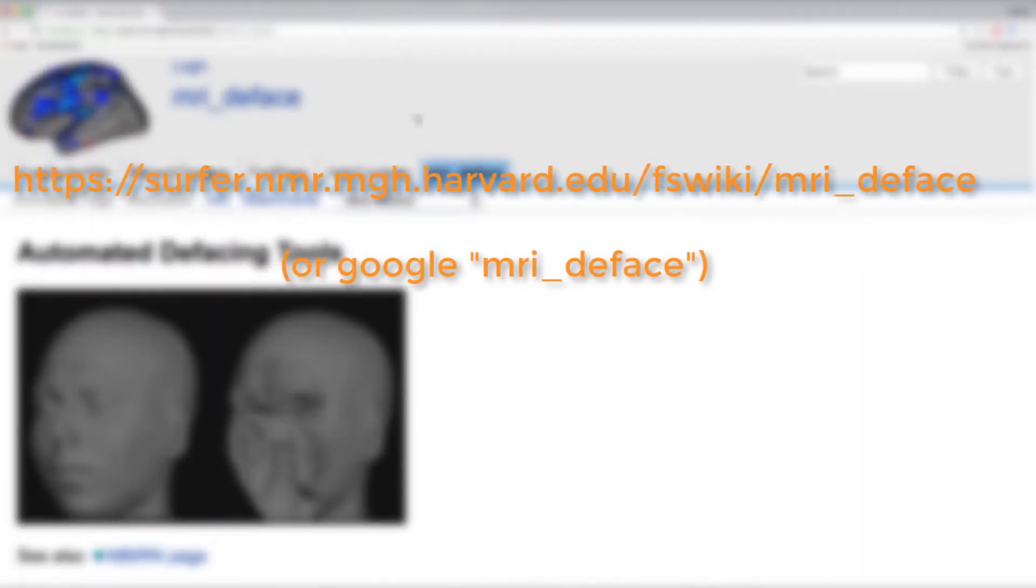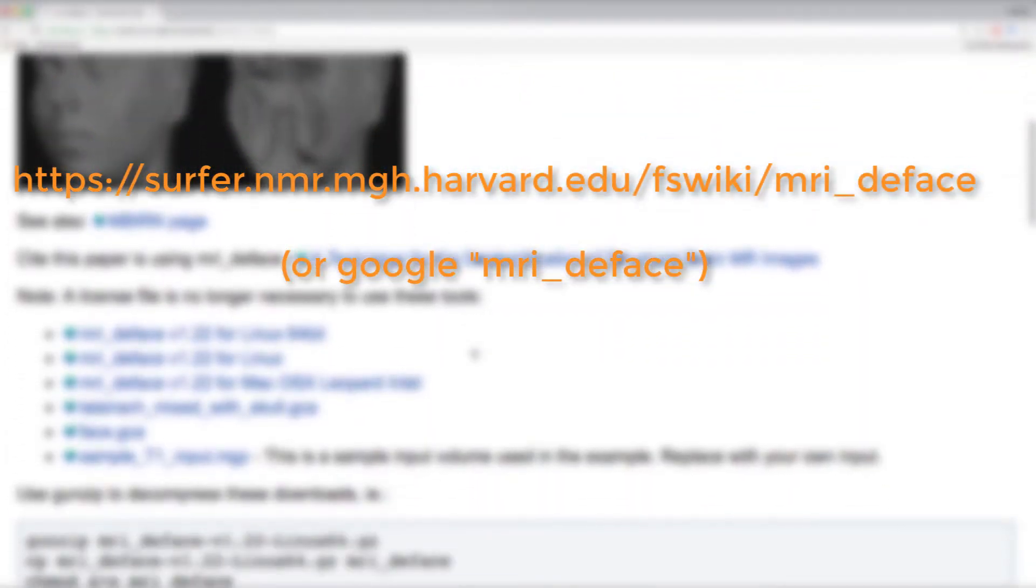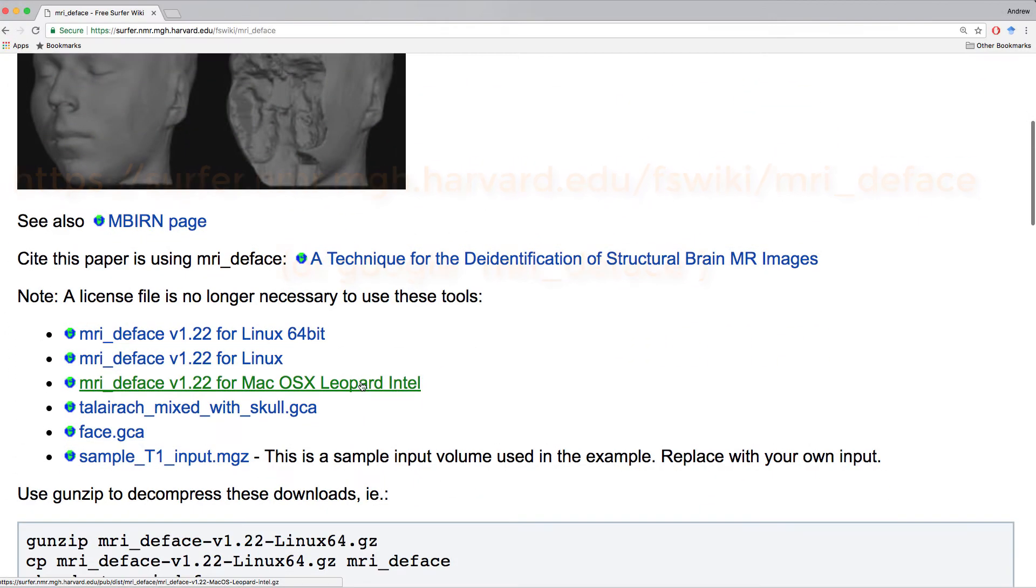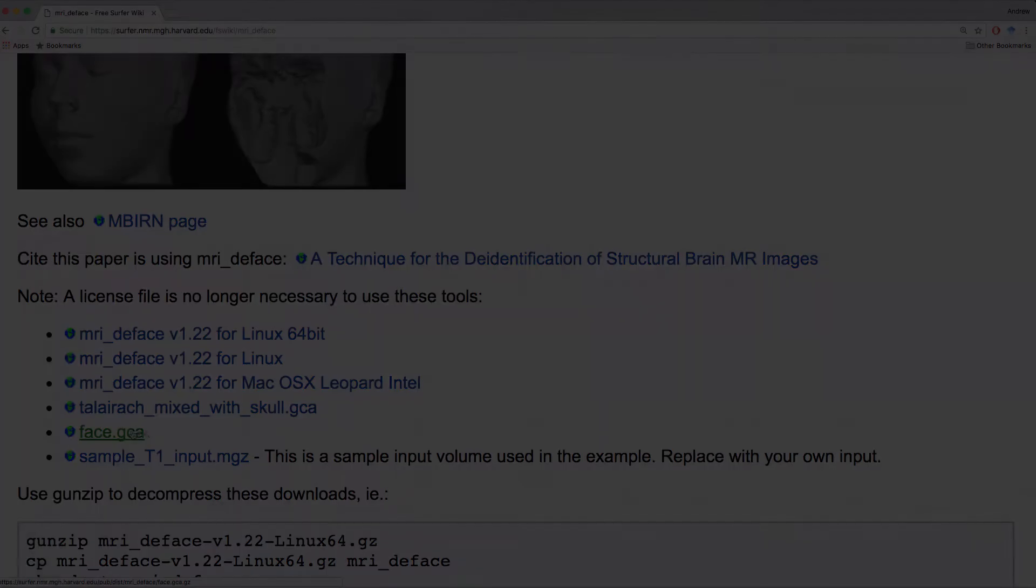First, go to this link and download the MRI D-FACE command, as well as the files TALYRAC mixed with skull and face.gca.